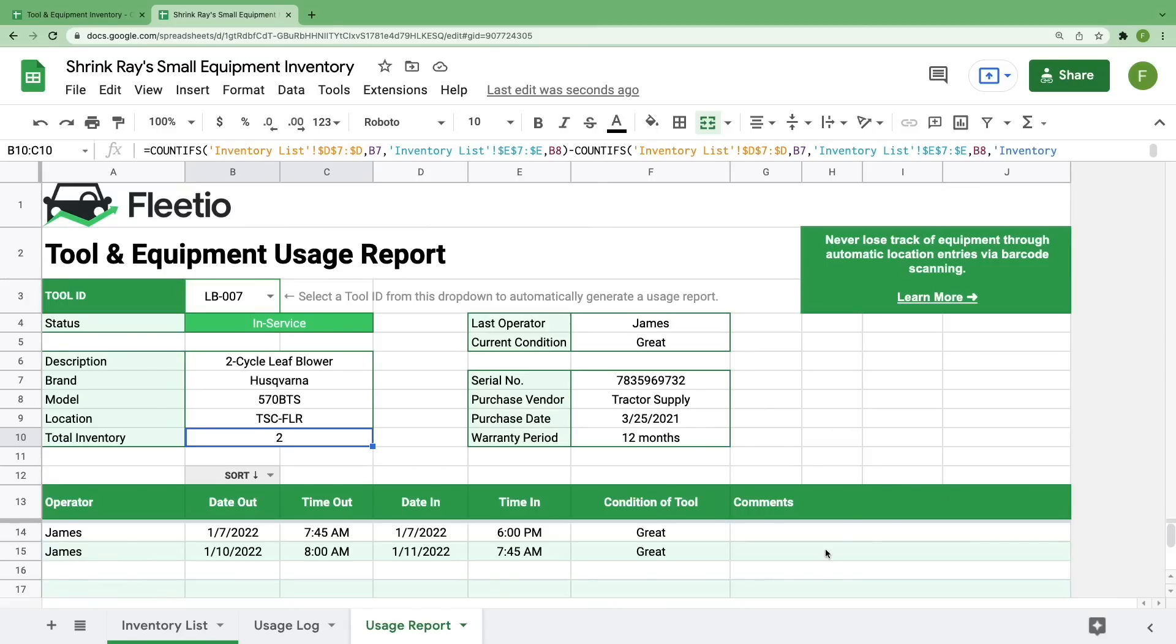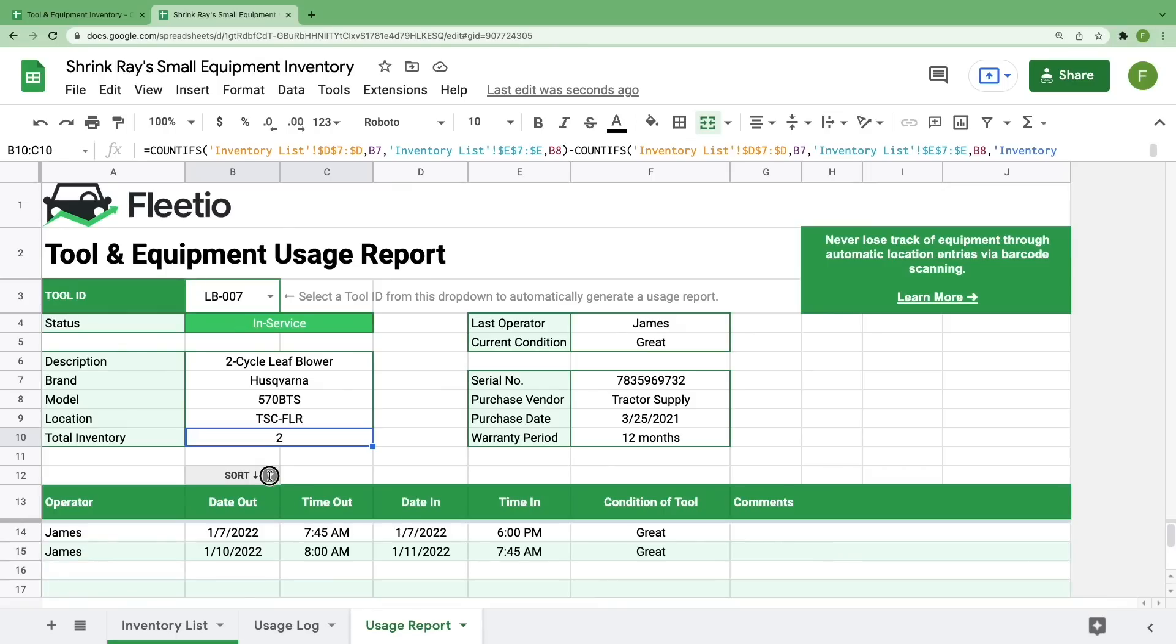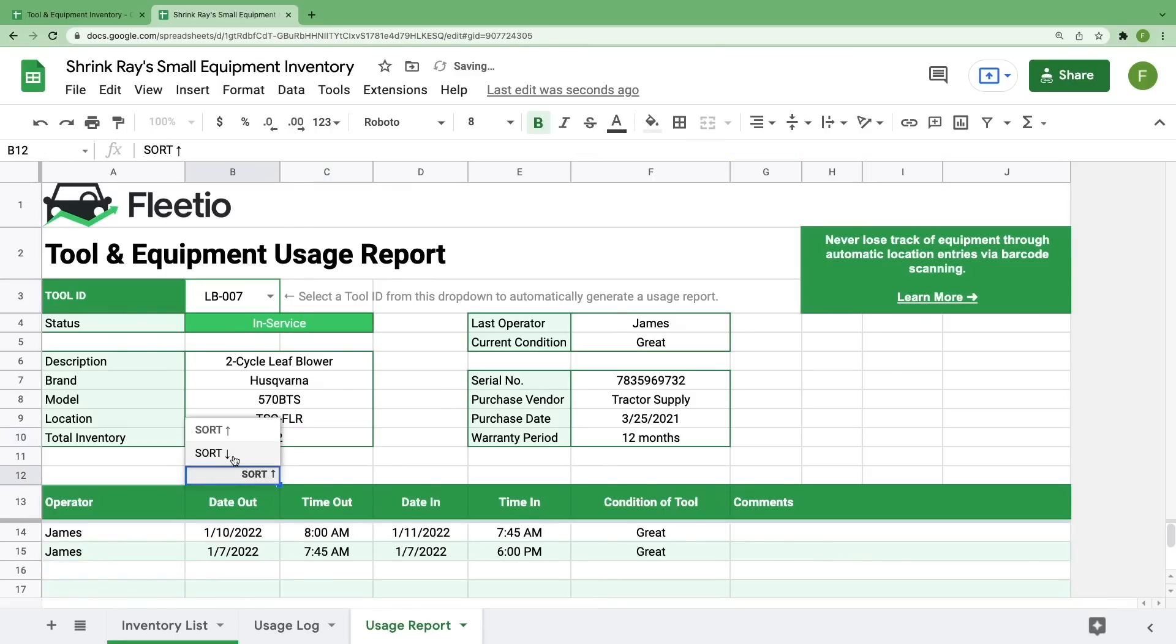We also have a complete usage log for that tool at the bottom of the report. I told you that there are two cells in this report that you have control over. The first is the tool ID. The other is this sort cell right here. If you have a tool with multiple entries, you can use this cell to sort the information by oldest use first or even most recent use first. Having this kind of immediate insight into your assets is where you as a fleet or a shop manager can make decisions on the future of your inventory or identify problems that you might have been missing previously.